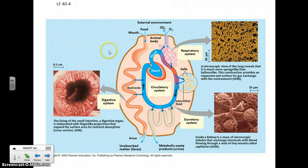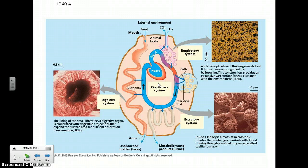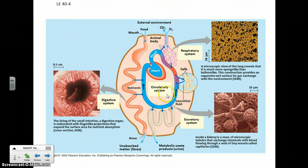But in a more complex animal, you have to have ways of getting materials in and out of that organism to those cells all over that organism — in some cases very deep inside the organism, away from the water or air that surrounds them. So you need these different interacting systems to do that, whether it's your digestive system, your circulatory system, respiratory system, or your excretory system.